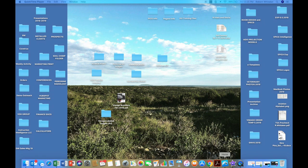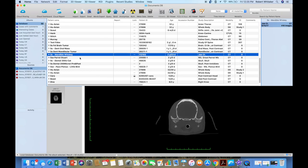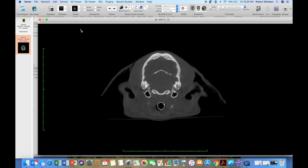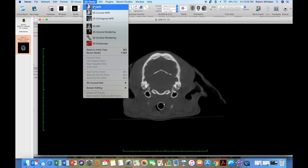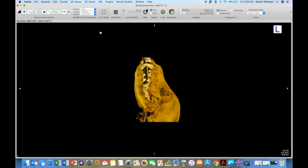We're going to export a short movie out of Horos now of a 3D. I'm going to open my case by double-clicking on it. I'm going to go to my 3D volume rendering.